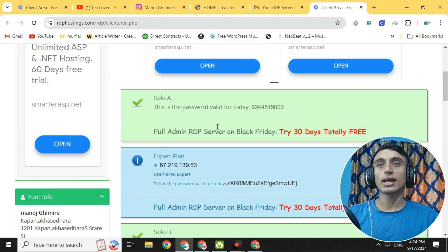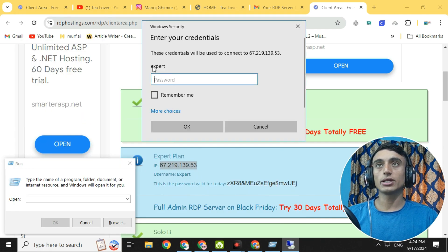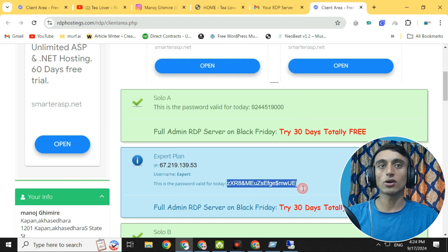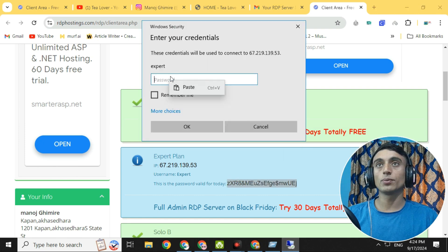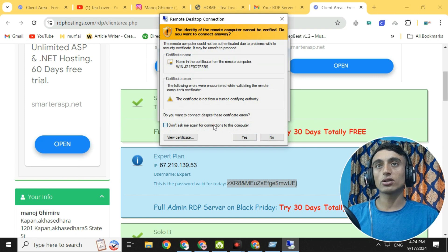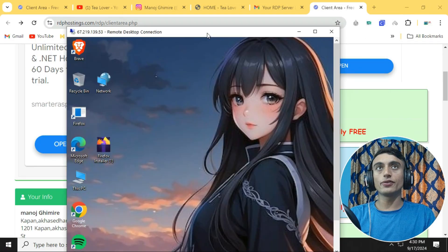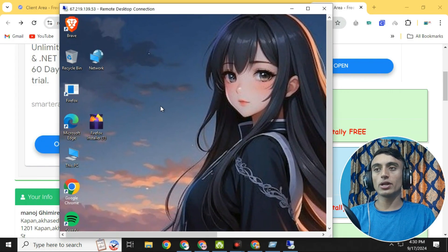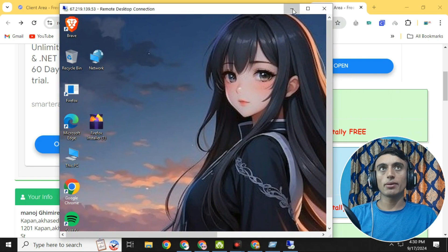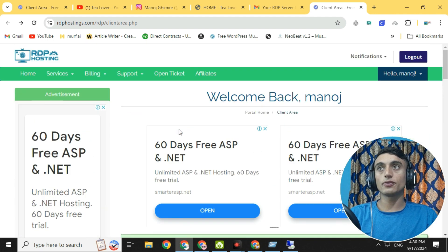Copy the IP address from the email and open Remote Desktop Connection. Paste the IP, connect, then provide the password from the email. Click Yes when prompted and you can see the free RDP on your screen. This is the Windows RDP and you can use all its features. You can minimize it or use this free RDP for 30 days.